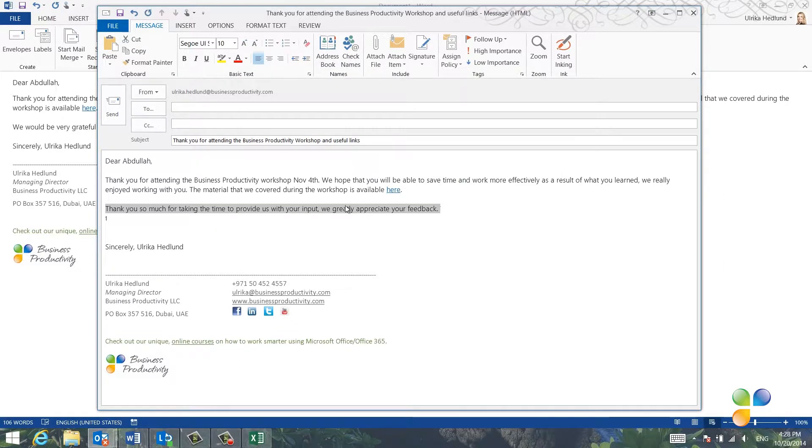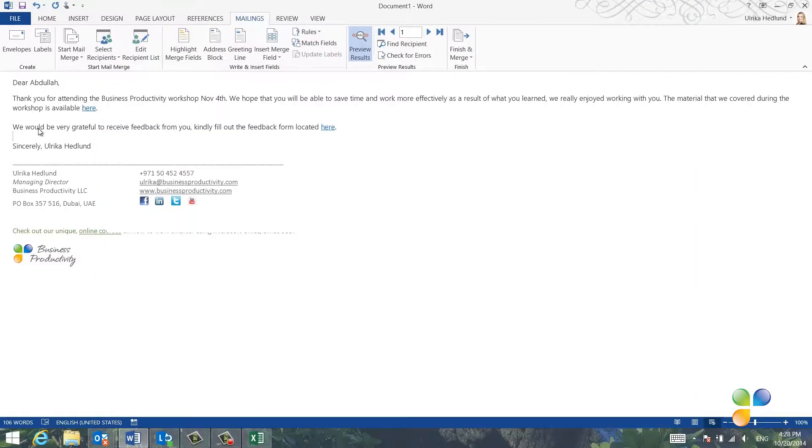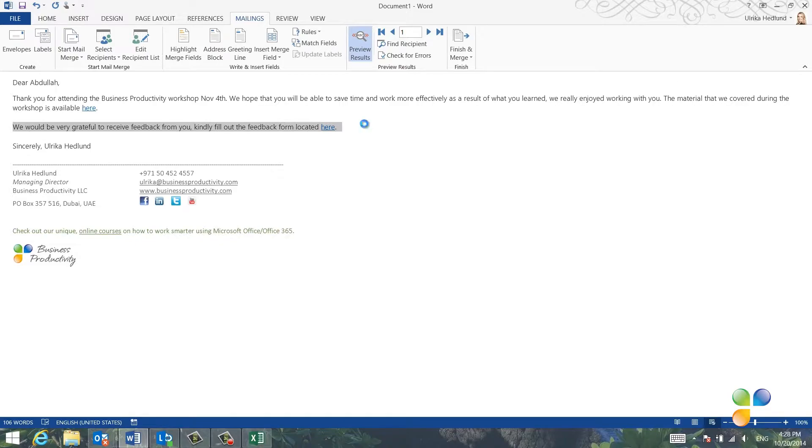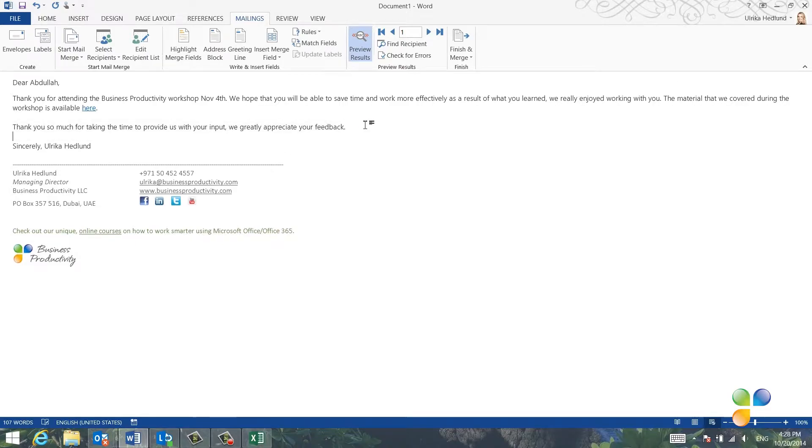I'll click OK and then I'll open up the second draft email and copy the line thanking the participant for their feedback. Then I'll paste it into the email message.